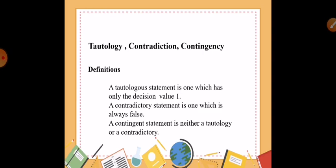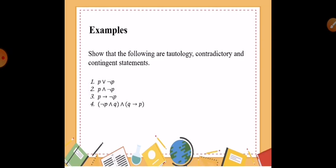Tautology is a statement which has only the decision value of one, or a statement or assertion that is true in every possible interpretation. When we say contradictory, this is a statement which is always false, while a contingent statement is neither a tautology nor a contradictory. Show that the following are tautology, contradictory, and contingent statements.